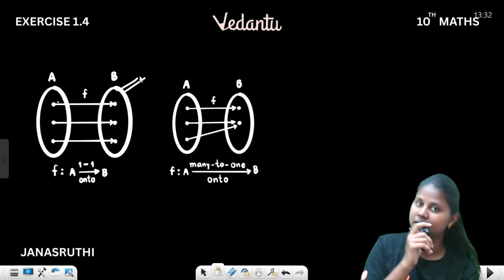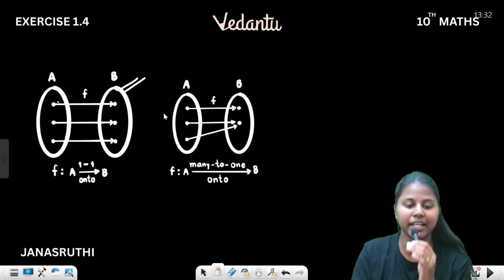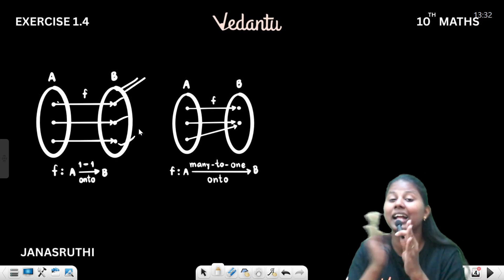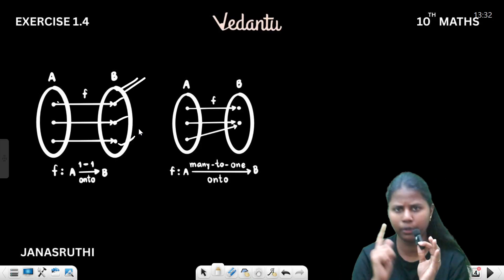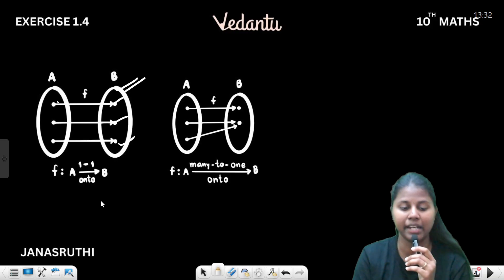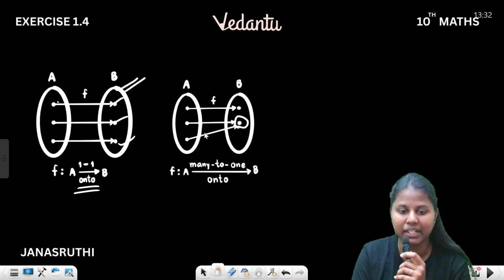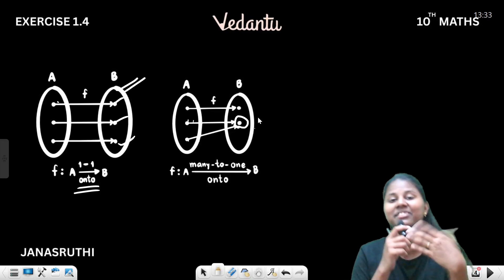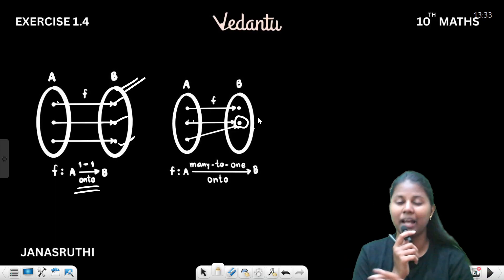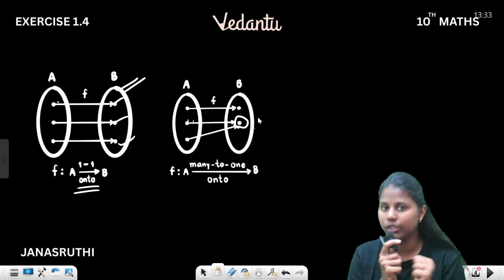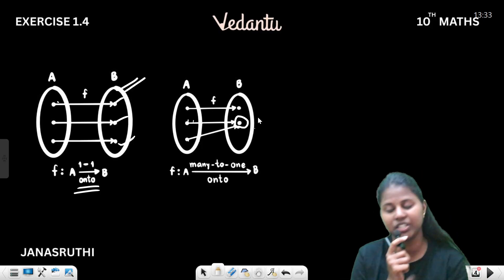The four types of functions are: first, one-to-one function; second, onto function; third, many-to-one function; and fourth, into function. These are the four types of functions.